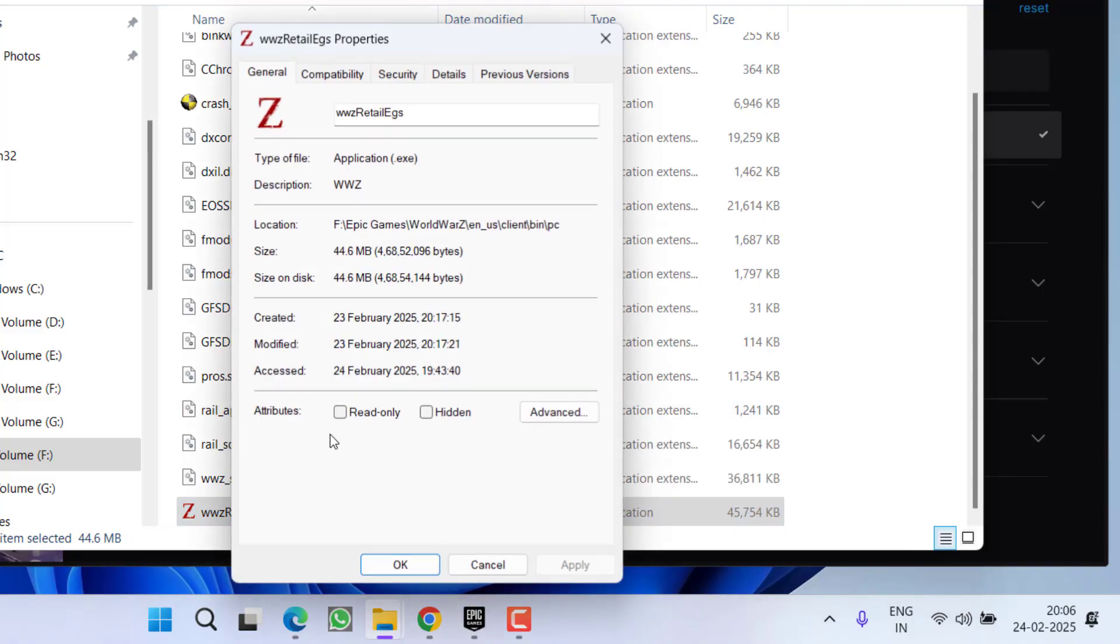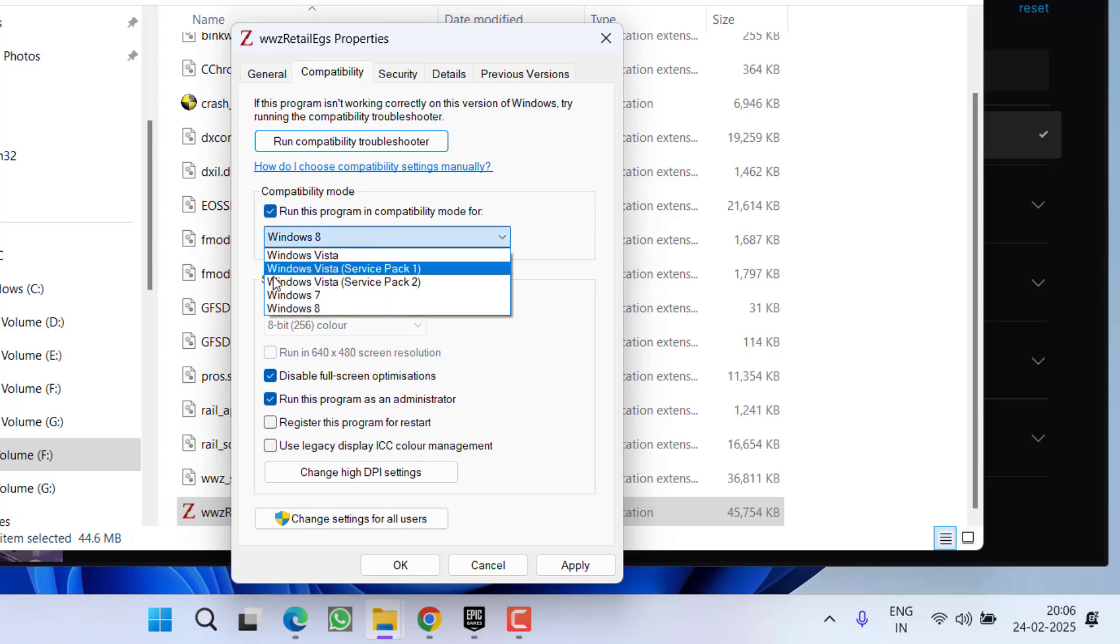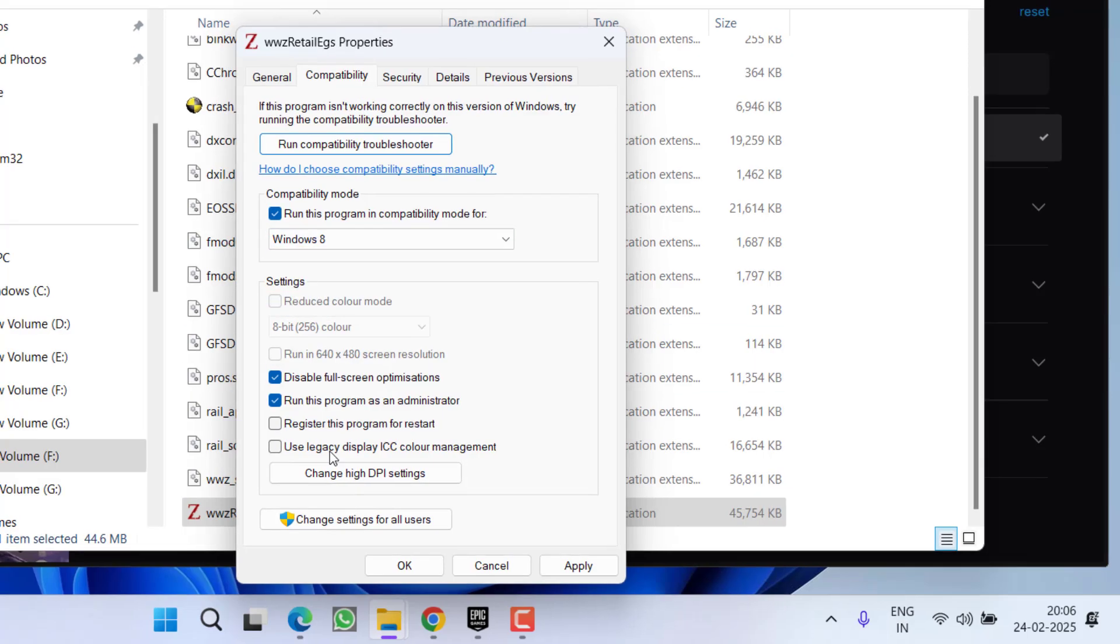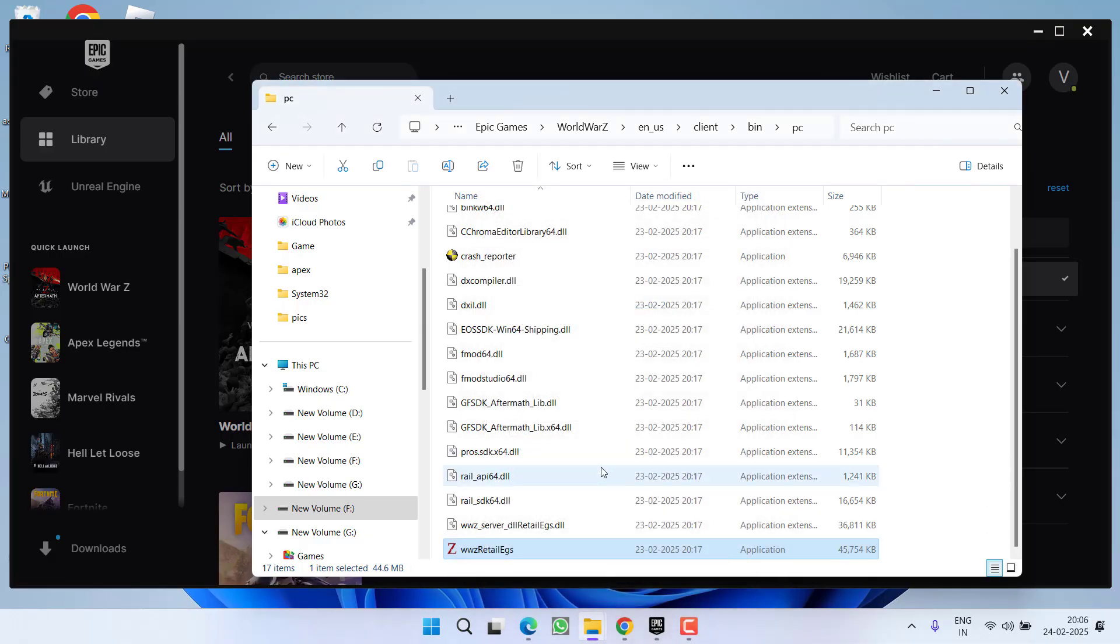Else, again right in the compatibility, another method is to check for the compatibility mode. So check mark this option, from a drop down list choose Windows 8, check mark these 2 options, hit apply ok button and again relaunch the game to fix the crashing issues while playing the game World War Z Aftermath.